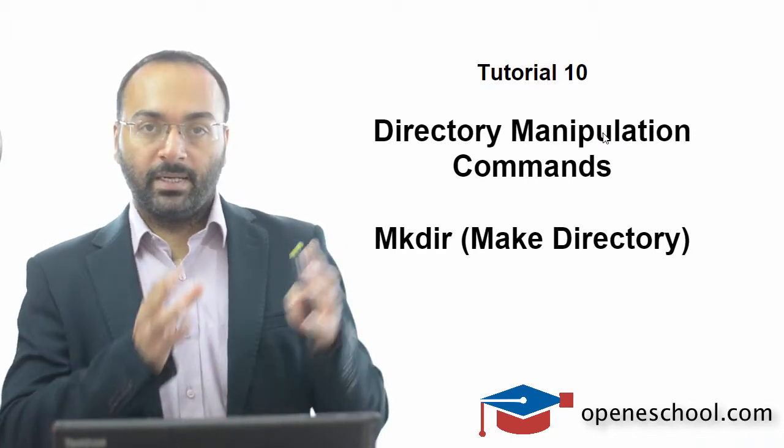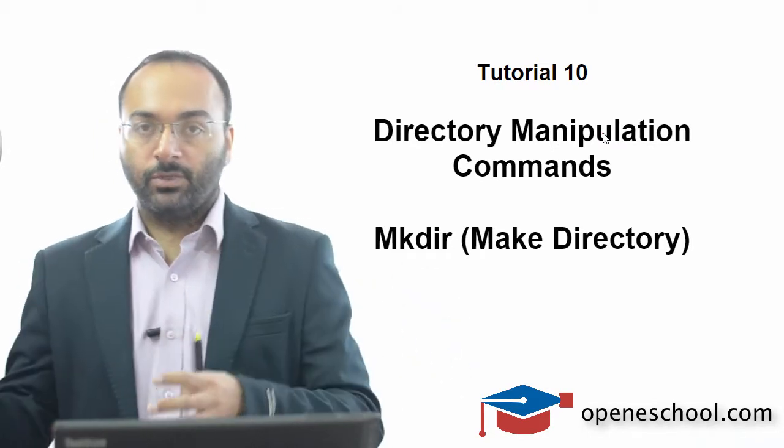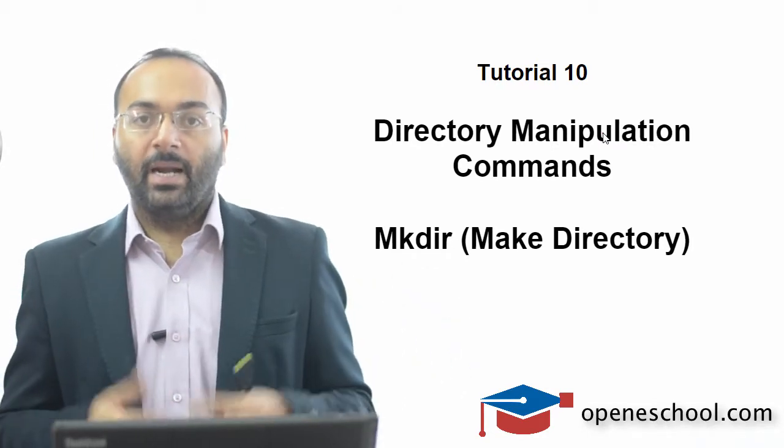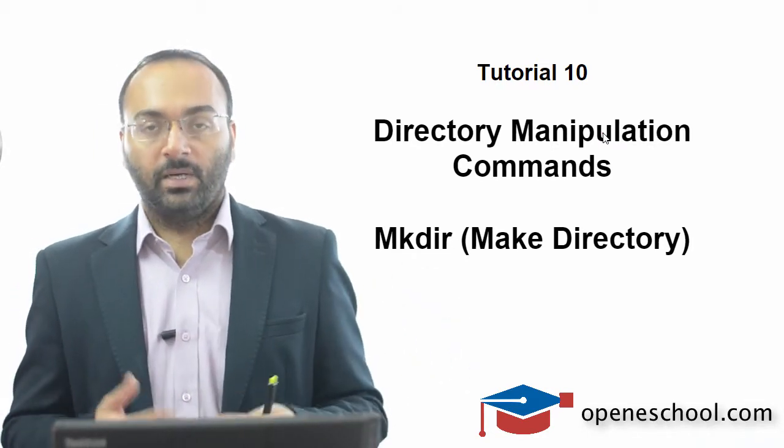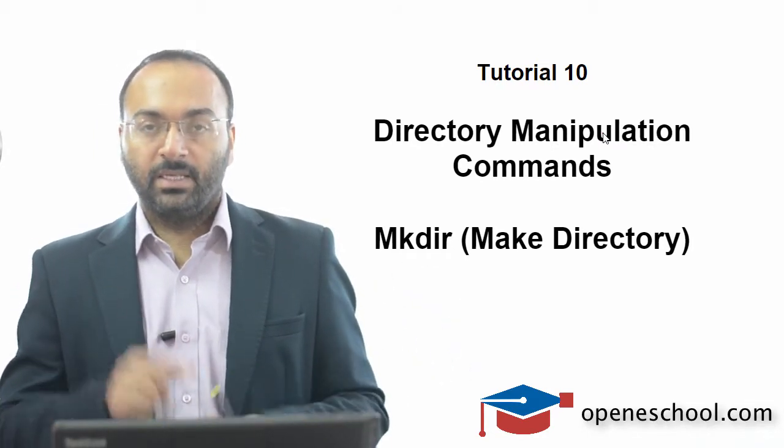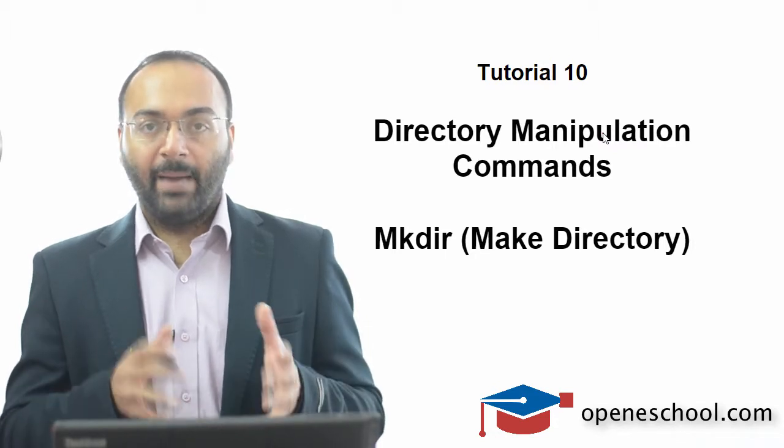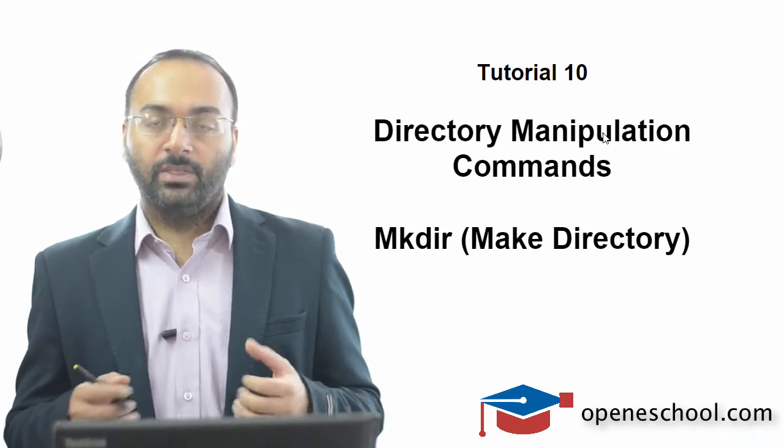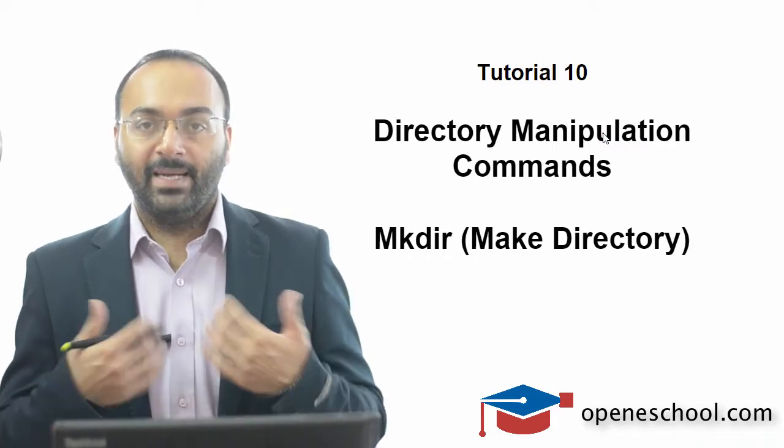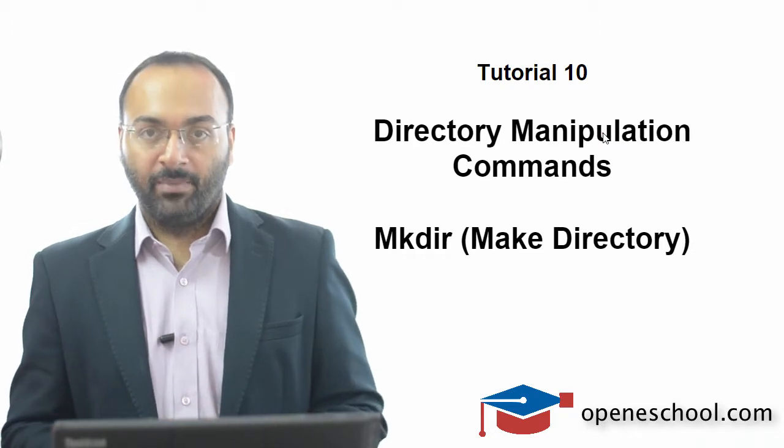How to copy a directory or move a directory from one location to another, and how to remove or delete a directory. So in this current tutorial we will talk about the mkdir command, which is used to create a new directory or make a directory.